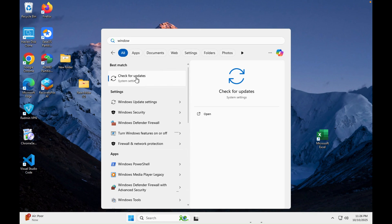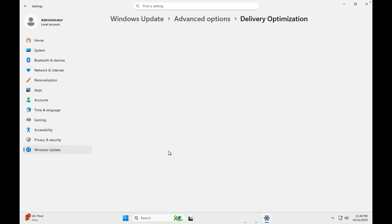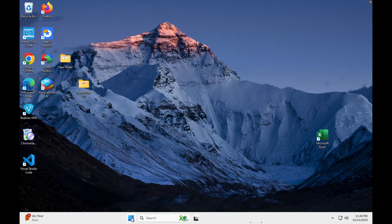First, go into the Start menu and type 'Update' to check for updates. Once in the Update section, click on Advanced Options, then Delivery Options, then 'Allow downloads from other devices.' If you have many devices on your network you can keep it on, but in 90% of cases nobody needs it — it consumes extra bandwidth and puts extra load on your CPU. It is recommended to keep this option off.